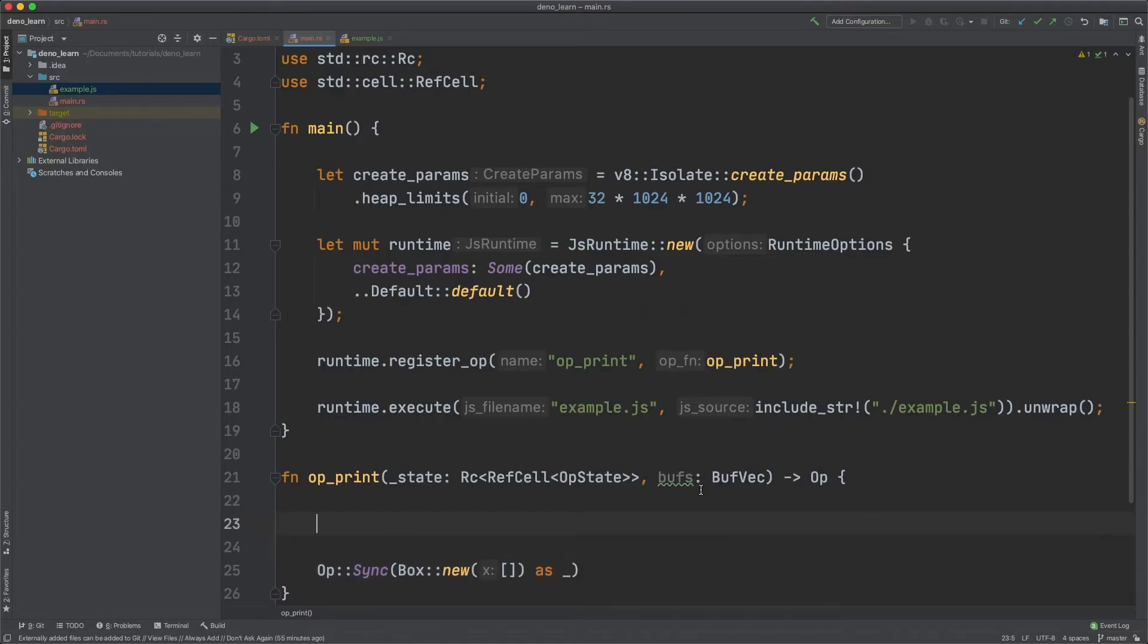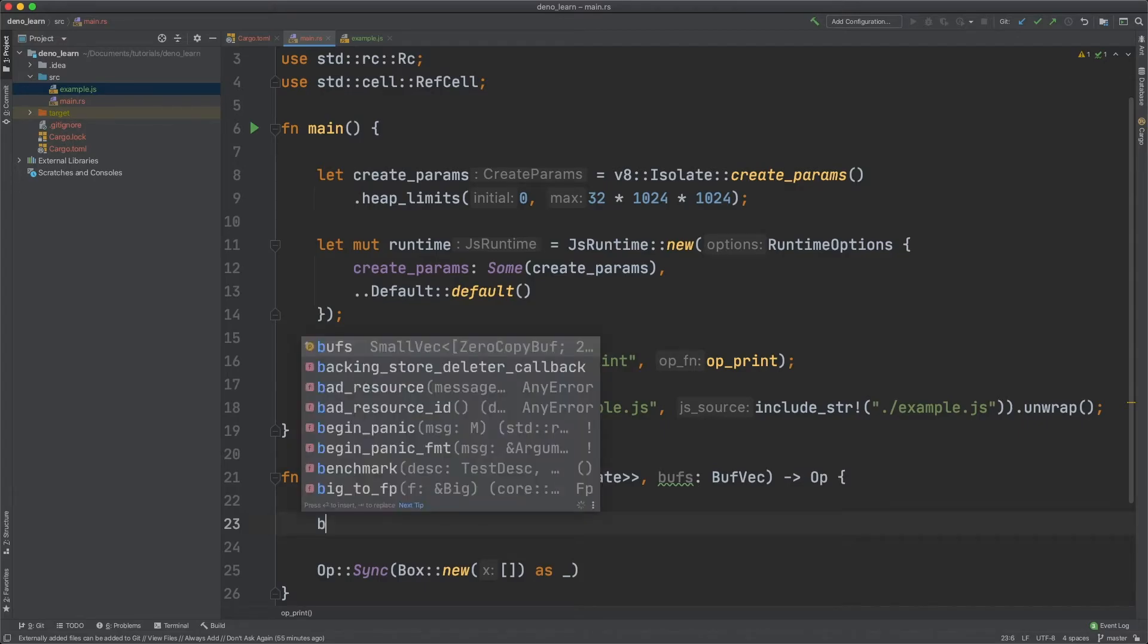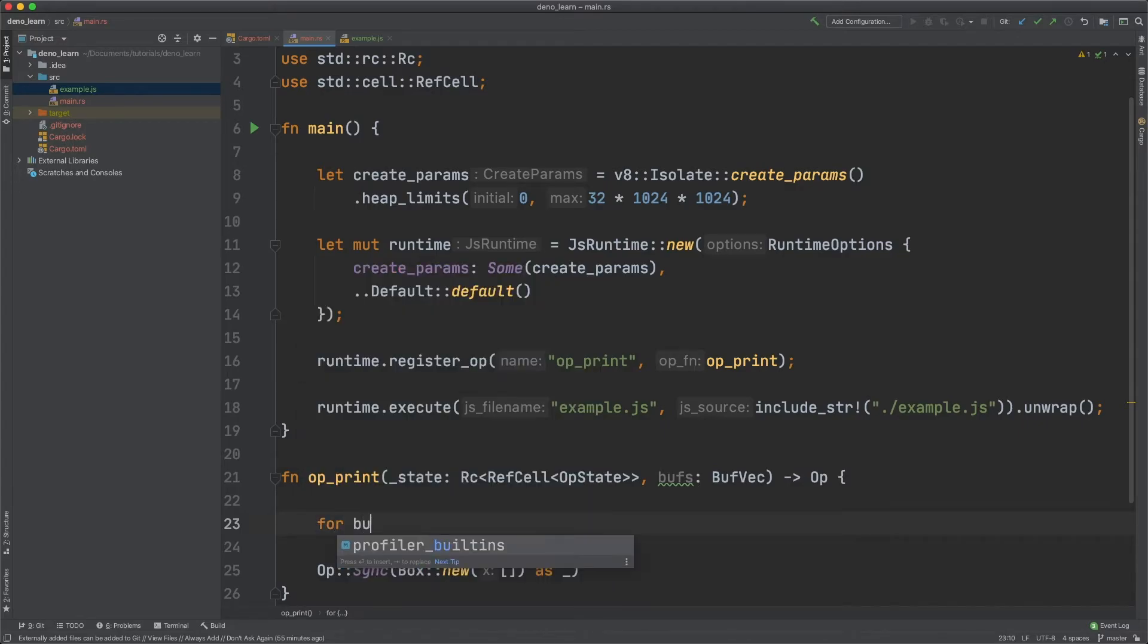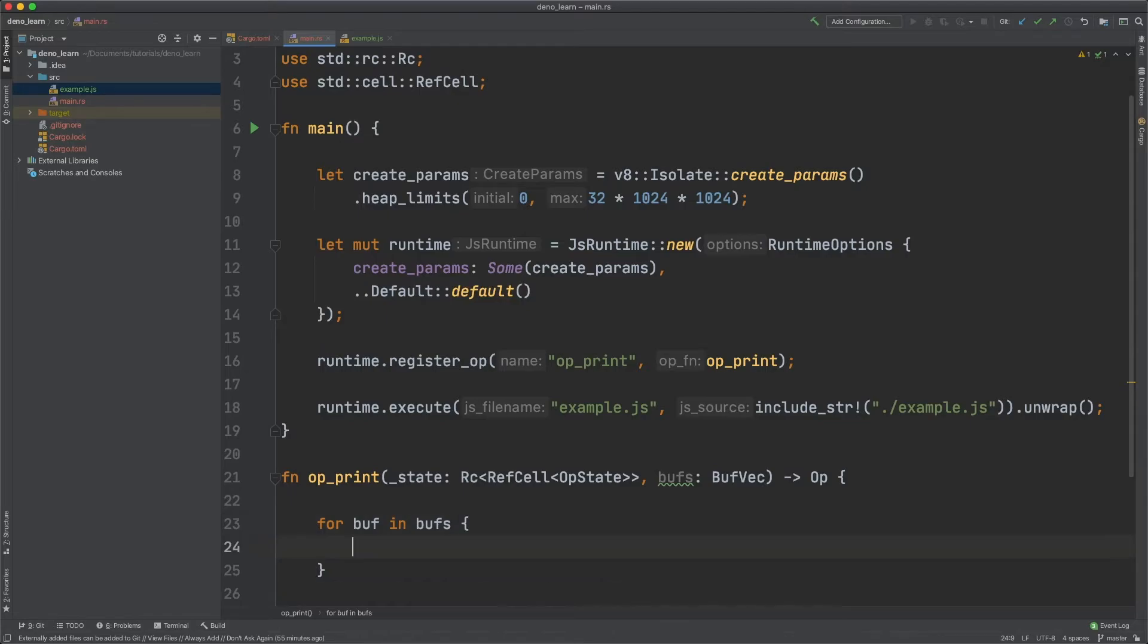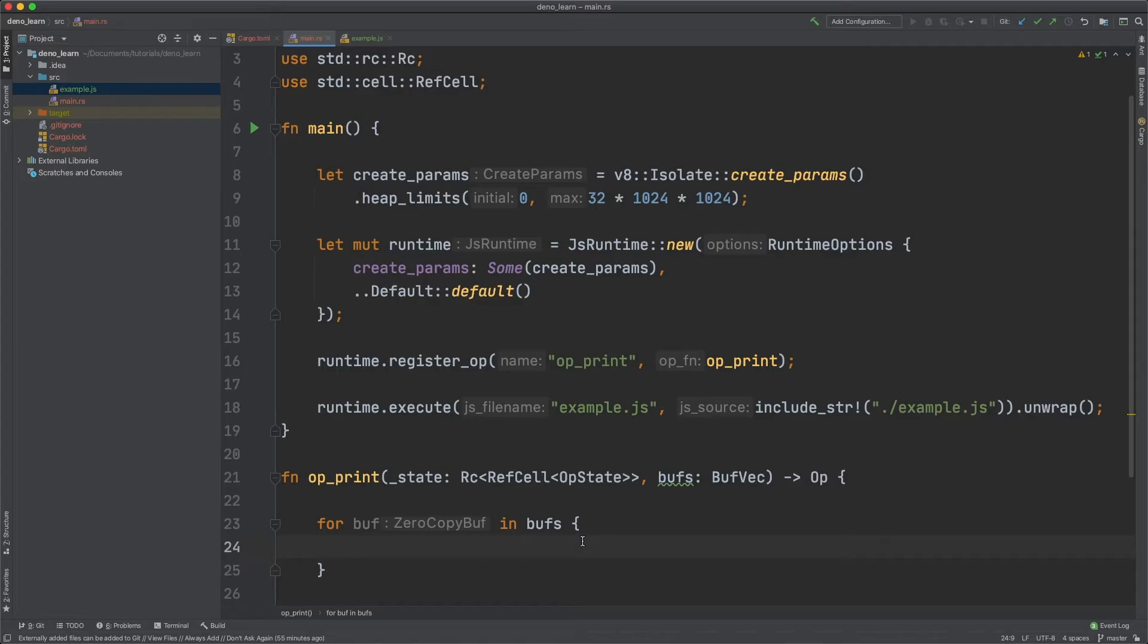Now we actually want to print this buffer to the output. To do that we can do for buff and buffs. And then we need to convert the zero copy buffer into a u8 buffer. And then we can take that and then convert it into a string.